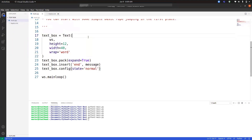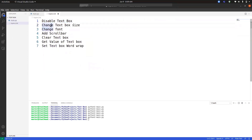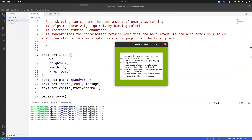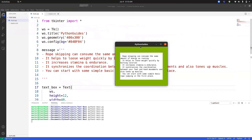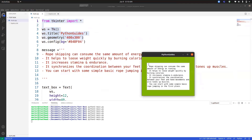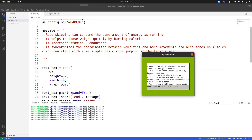Our next topic is changing the text box size. The size is determined by its height and width. Height is calculated by counting rows — in this case, one to five means the height is five. If we go to ten, the height is ten. Similarly, counting the rows in this text editor, one through twelve means the height is twelve. Width covers the horizontal space — counting each character including spaces gives us the width of the text box.